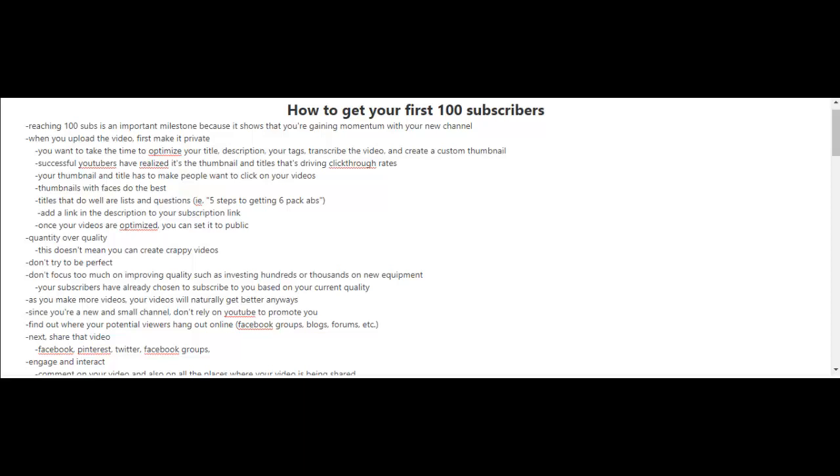Your thumbnail and title has to make people want to click on your videos. Now here's a quick tip: thumbnails that have faces on them, that has the YouTuber's face on it, usually do the best. And titles that do well are lists and questions. An example of this can be 'five steps to getting six-pack abs.'